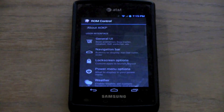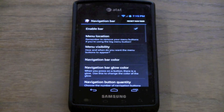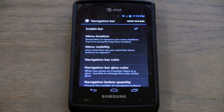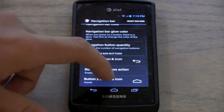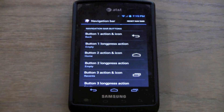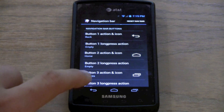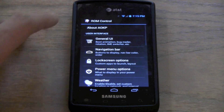Let me go back into ROM Control. On the navigation bar, you can change everything from the width, the height, the color, even the glow color, the actions. You can make it five buttons instead of three. You can change everything. It's very specific so I don't want to get into all the specifics.